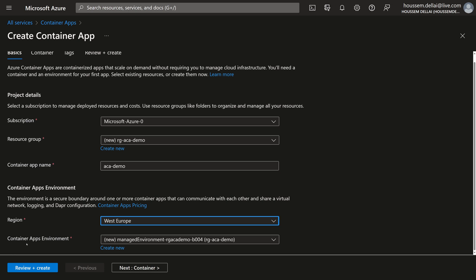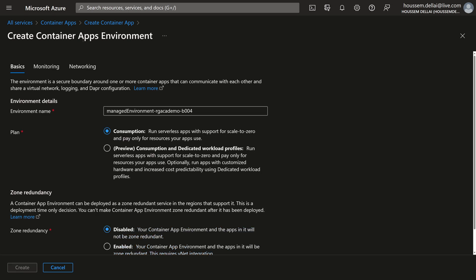Then we have configuration for the container apps environment. From the Azure portal, Azure can generate a randomly generated name, or we can create a new container apps environment with more control. Remember, when we want to create a container app, we should first create the container apps environment that will host the container apps. Within this configuration, we have the environment name — I'll call it ACA-demo-environment.